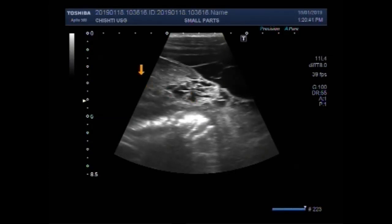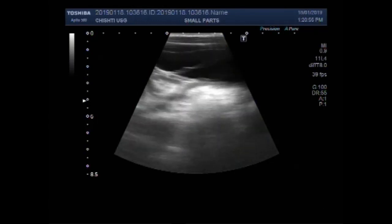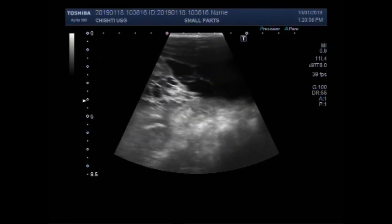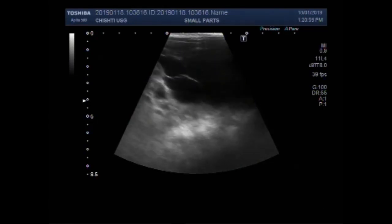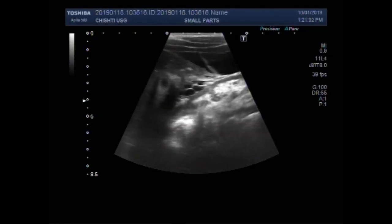Now you can see the adhesions in between the right lobe of the liver and the adjacent structures. These are the adhesions in the upper abdominal cavity. Free fluid is also seen.